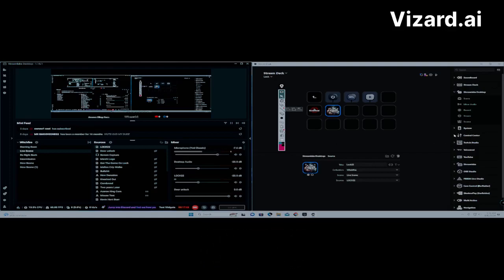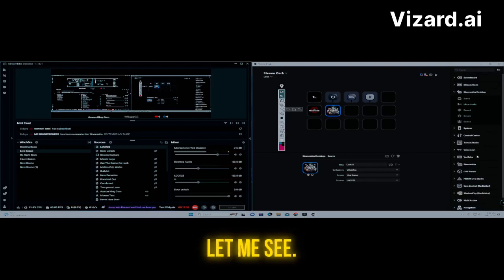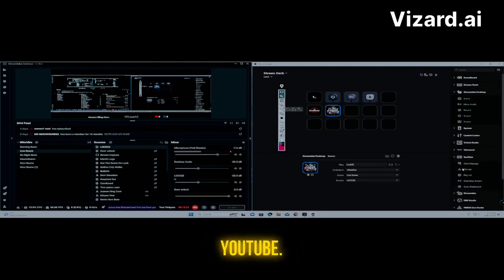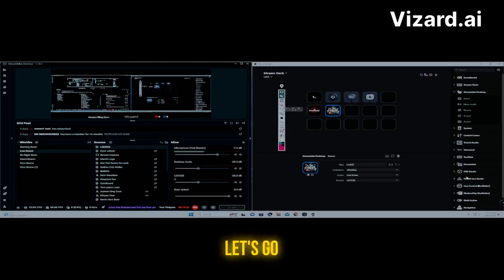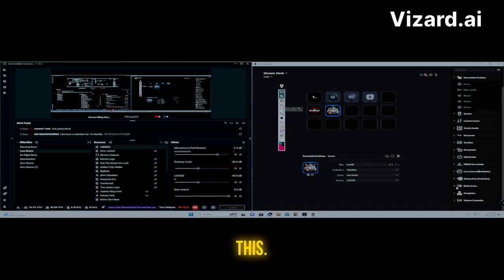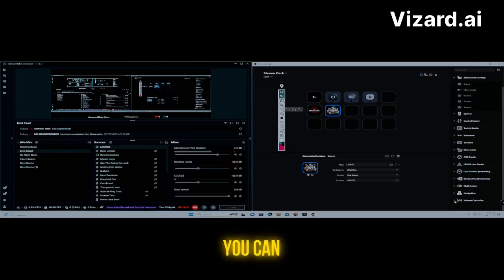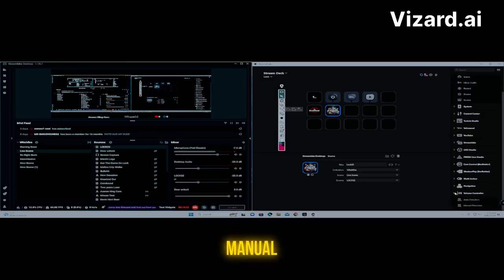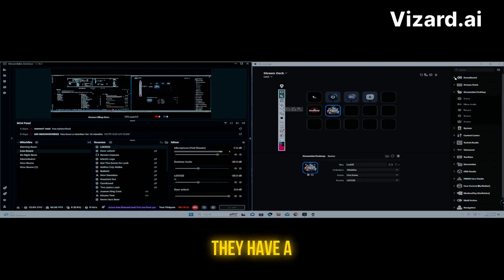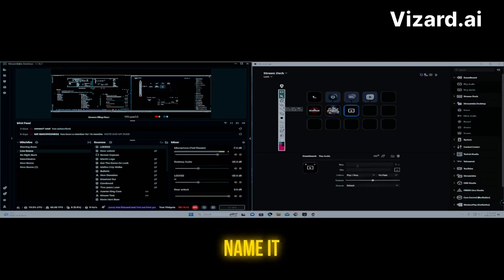You can use the Stream Deck for home automation, controlling your cameras — turning them on, changing temperature and lighting. You can also control YouTube: open your chat, play an ad, open your dashboard, see your viewers. If you have Nvidia, you can toggle your camera. They also have a multi-action button where one button can do multiple things, and you can control volume and audio detection.